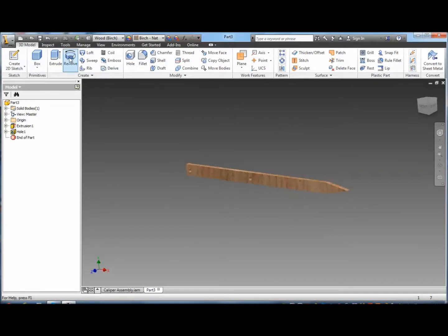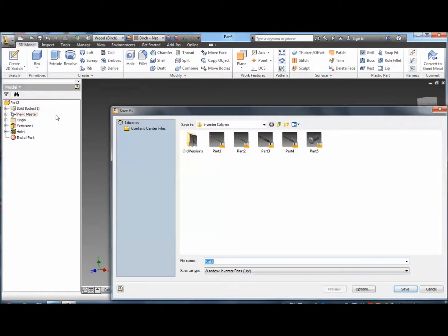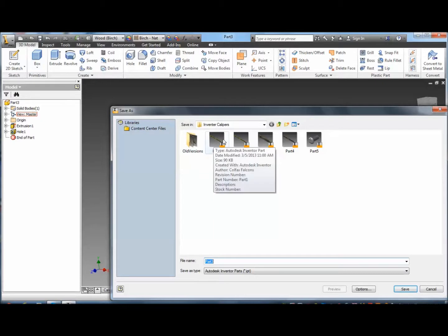Then I'm going to save this part. And really file management here is key. I'm going to go File, Save As. I want to save that. I'm going to have a projects folder. Caliper folder. And then I save part one. So here's part one being saved. And I'm going to save that part.